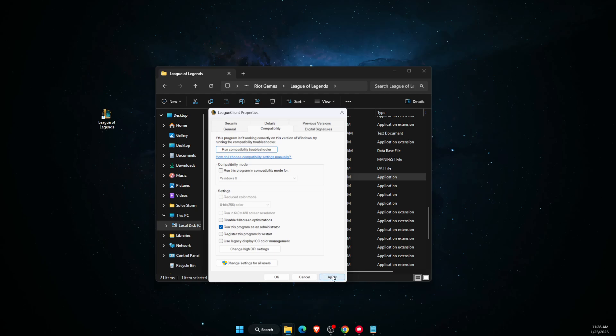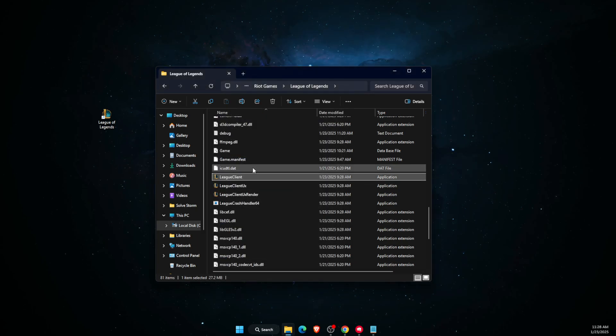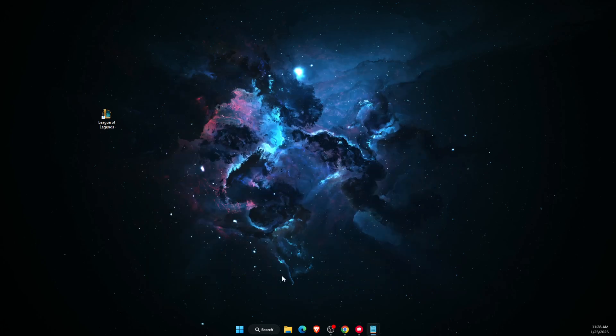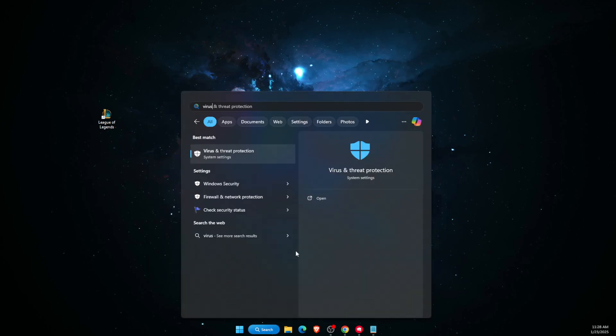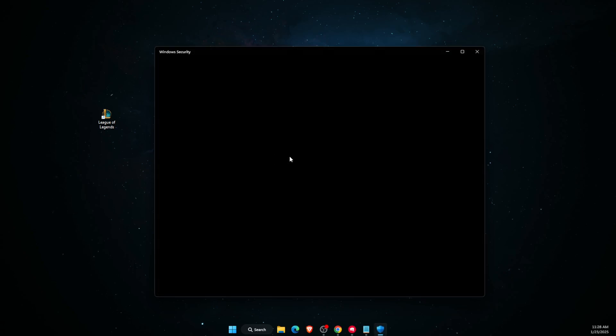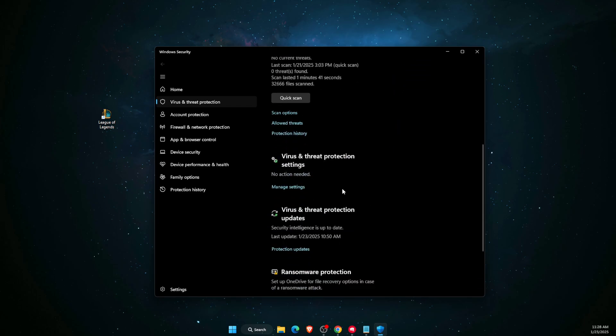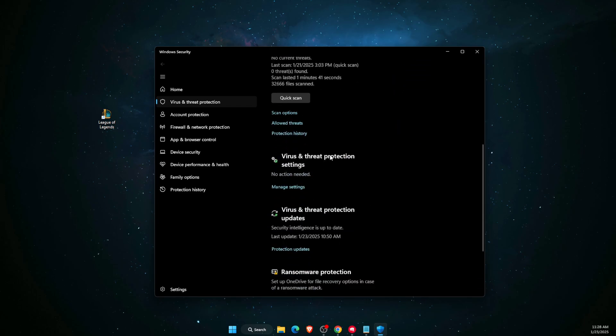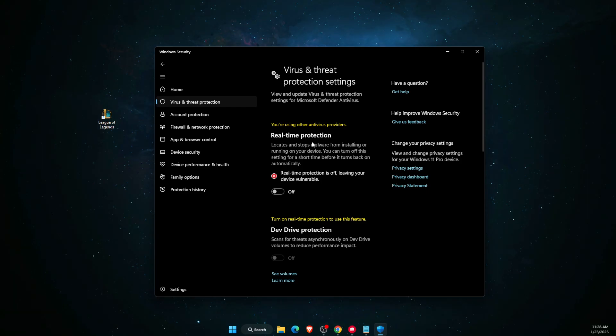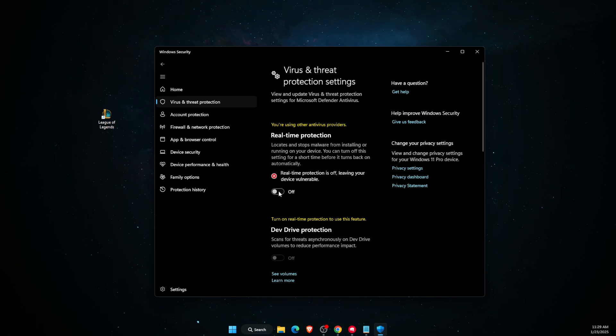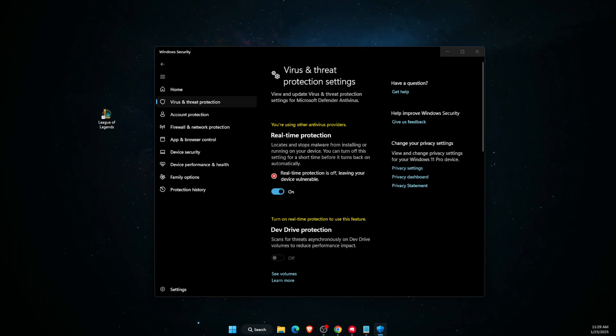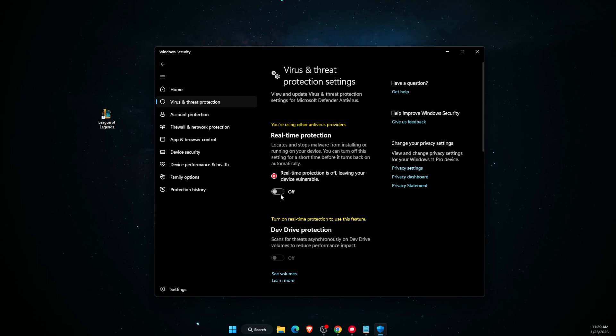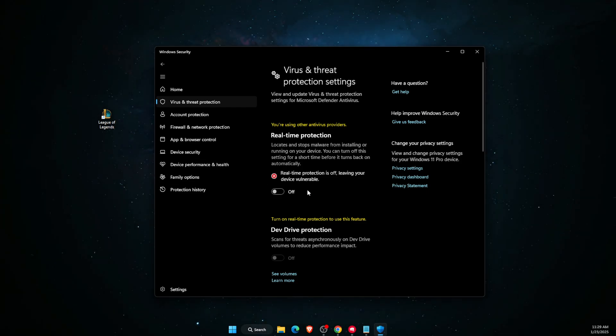Now if that didn't fix your problem, you want to go to your Virus Protection and Threat Protection. Scroll down until you see Virus and Threat Protection Settings, Manage Settings. As you can see, the real-time protection for me is turned off, but if you have it turned on, you can go ahead and turn it off temporarily. Then try to check if the error is still there.